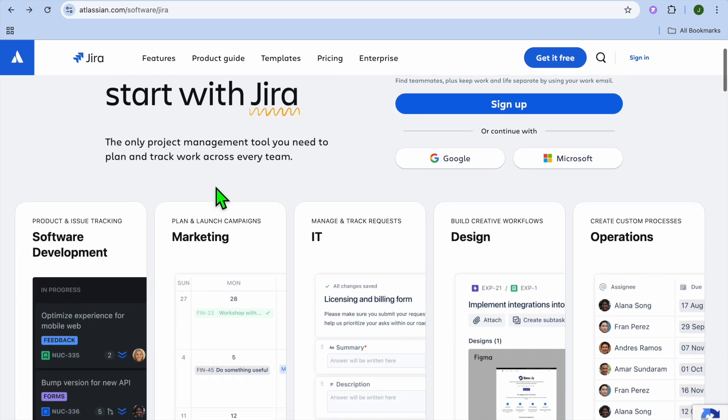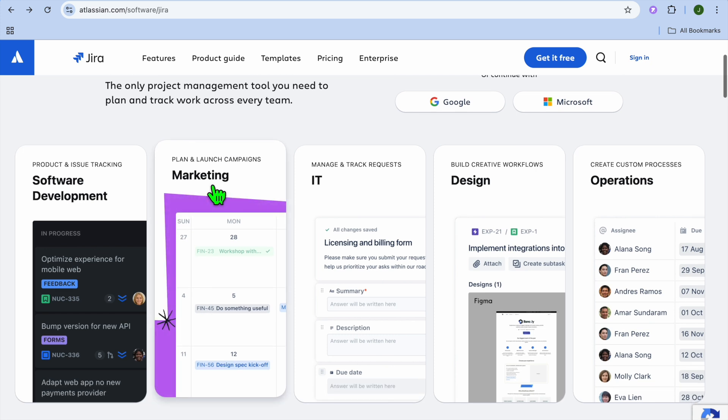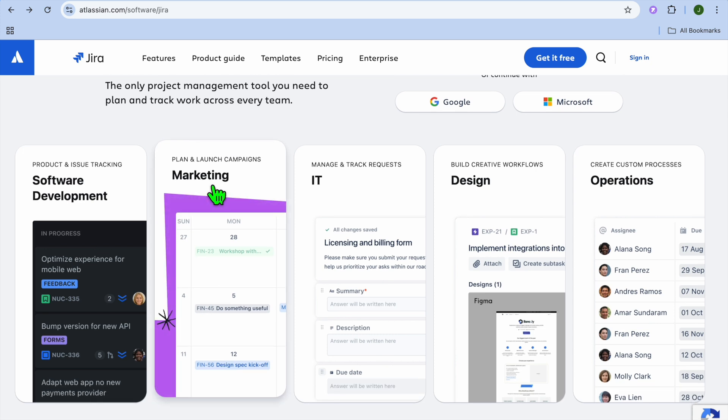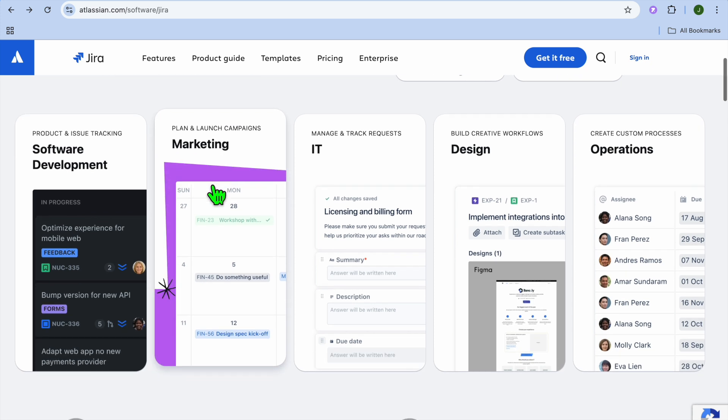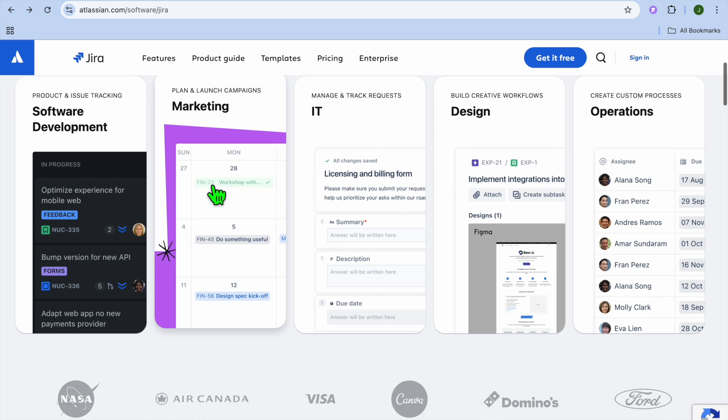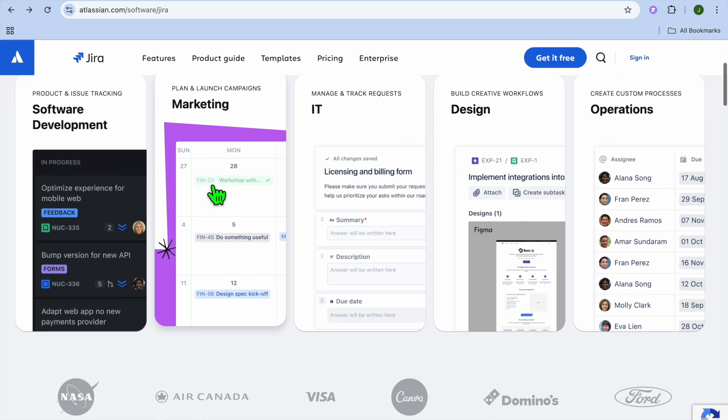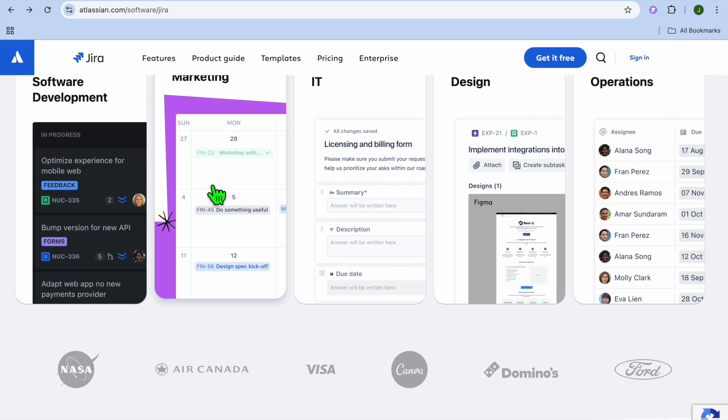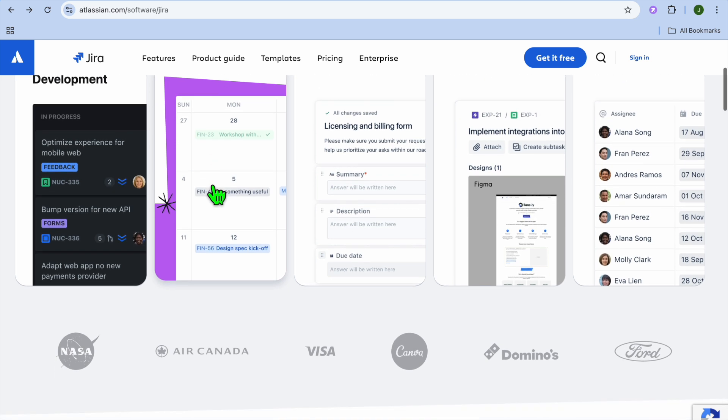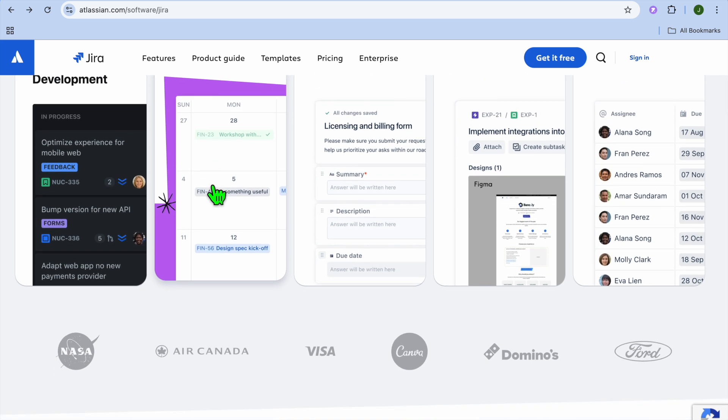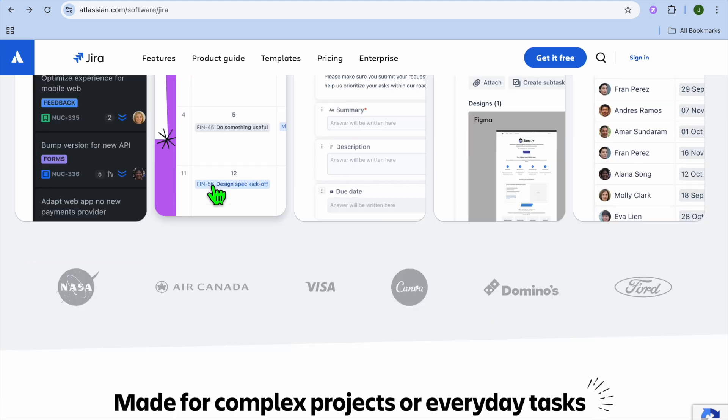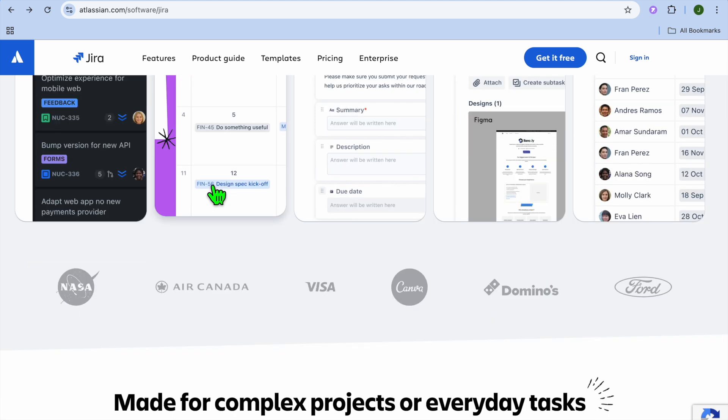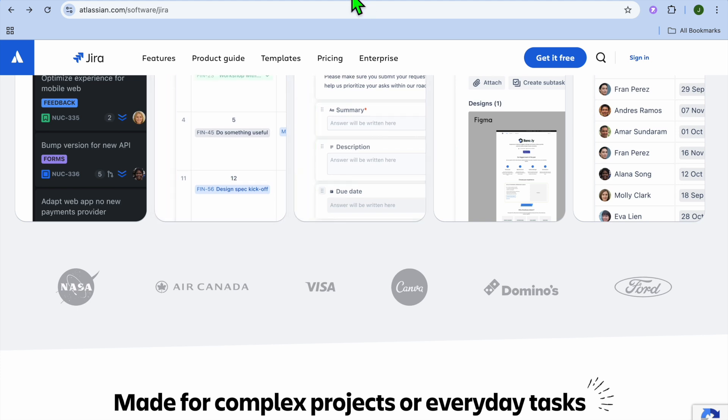Now let's kick things off. The first one we'll be looking at is Jira. Jira is a project management tool designed for agile teams and software development projects. It specializes in workflows, issue tracking, and sprint planning. It's perfect for teams that need a robust tool to manage complex projects, track bugs, and support agile methodologies like Scrum or Kanban.